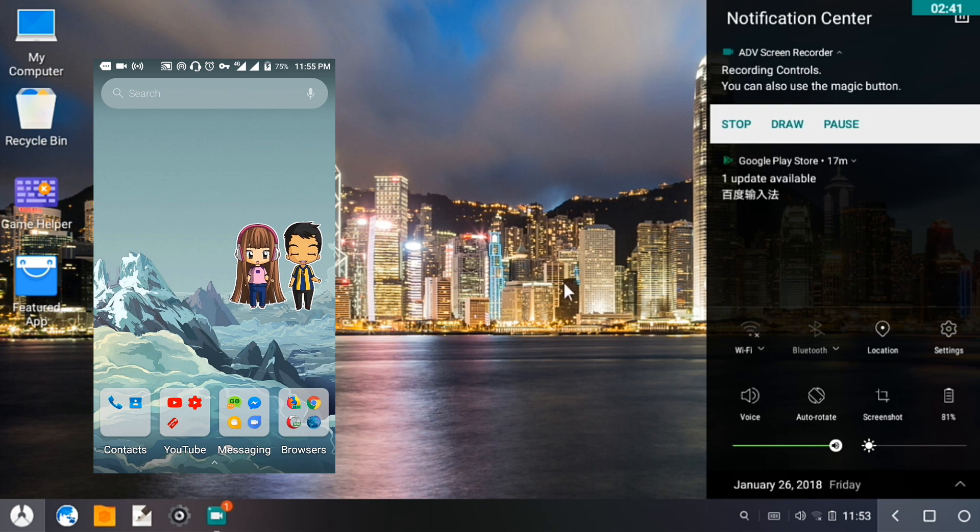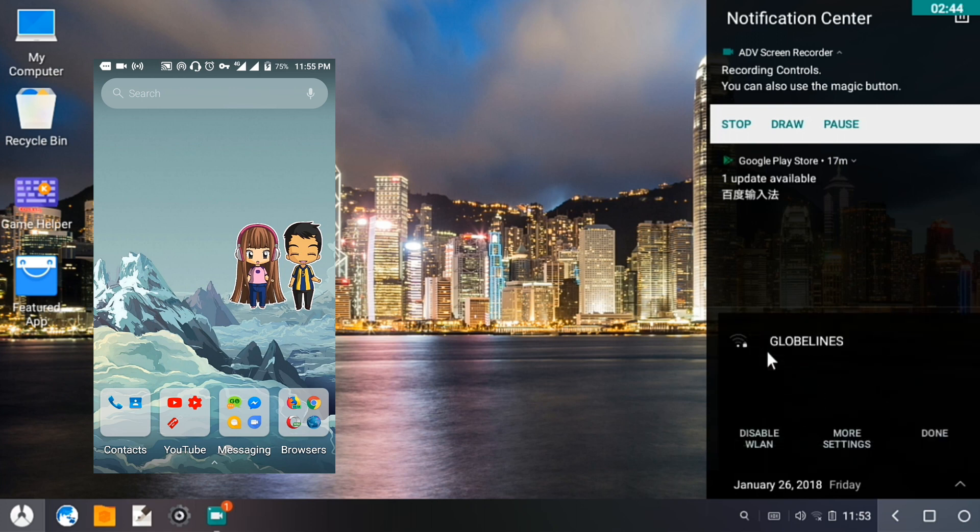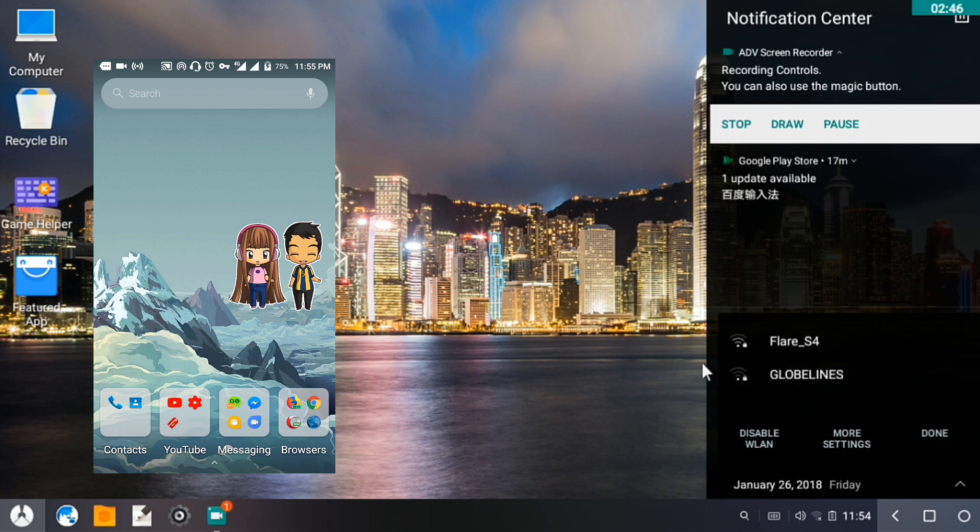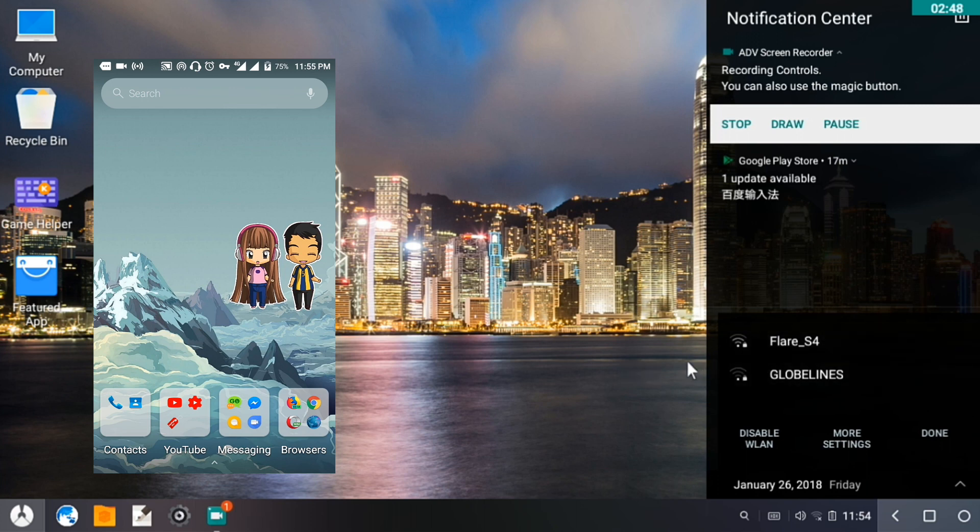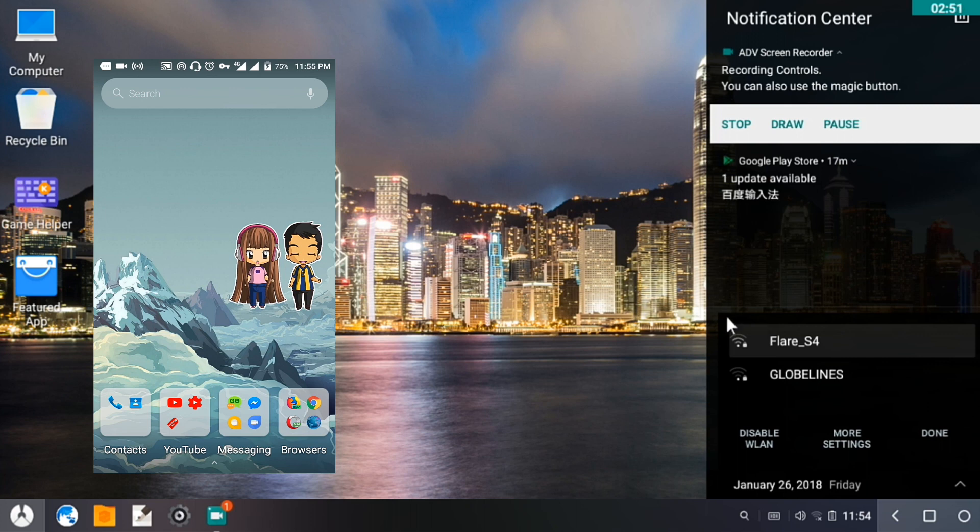I'm going to click on Wi-Fi. I have done this a couple of times already. So we can see here Flare S4, the same network connection I'm going to share.